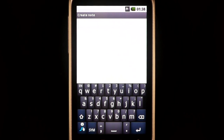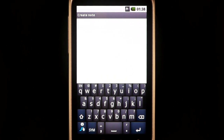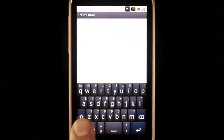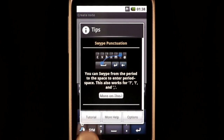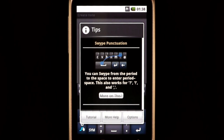Occasionally, the Swipe Key will flash, indicating it has a pertinent tip that might be helpful. Access it by press holding the flashing Swipe Key.